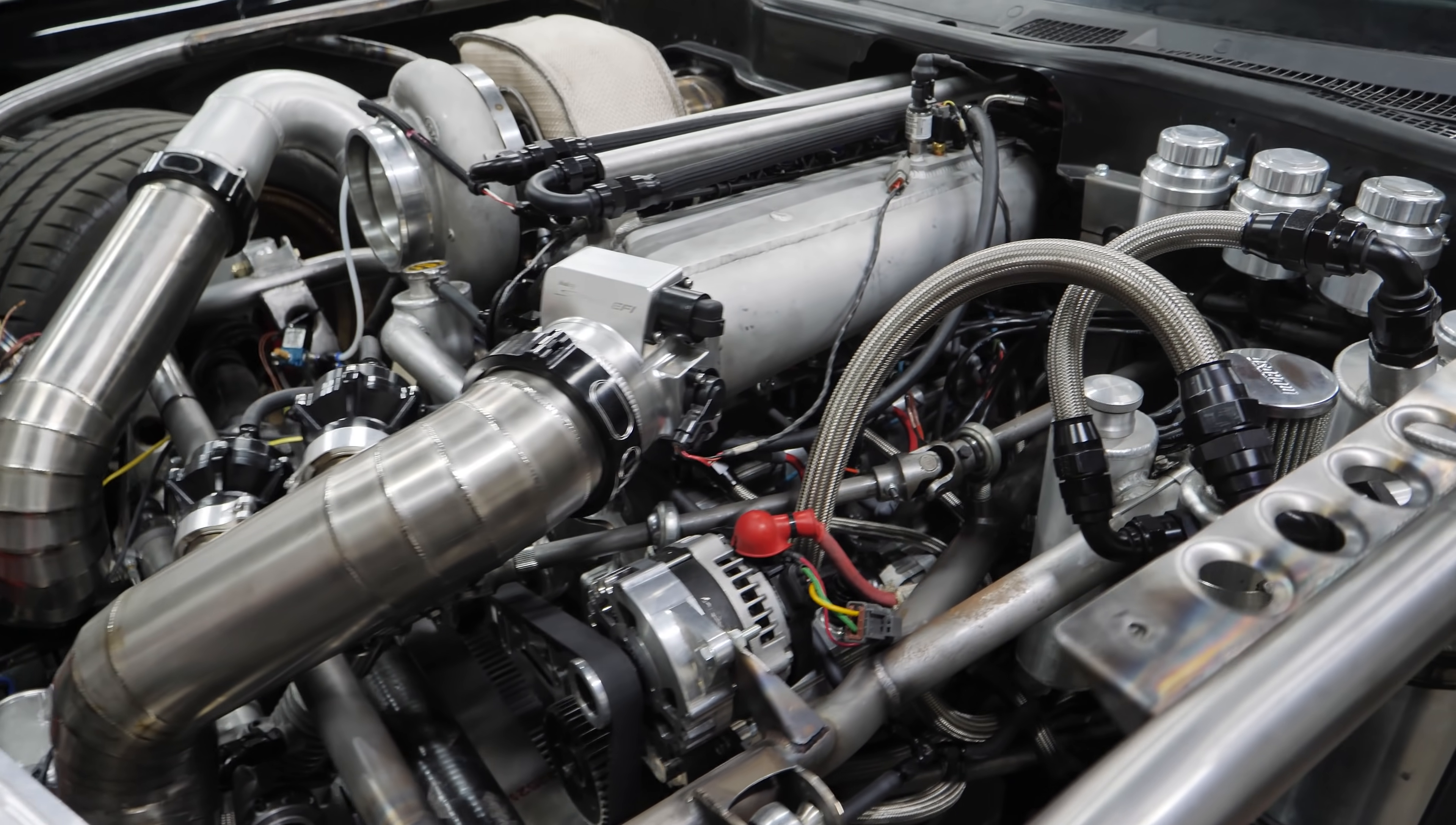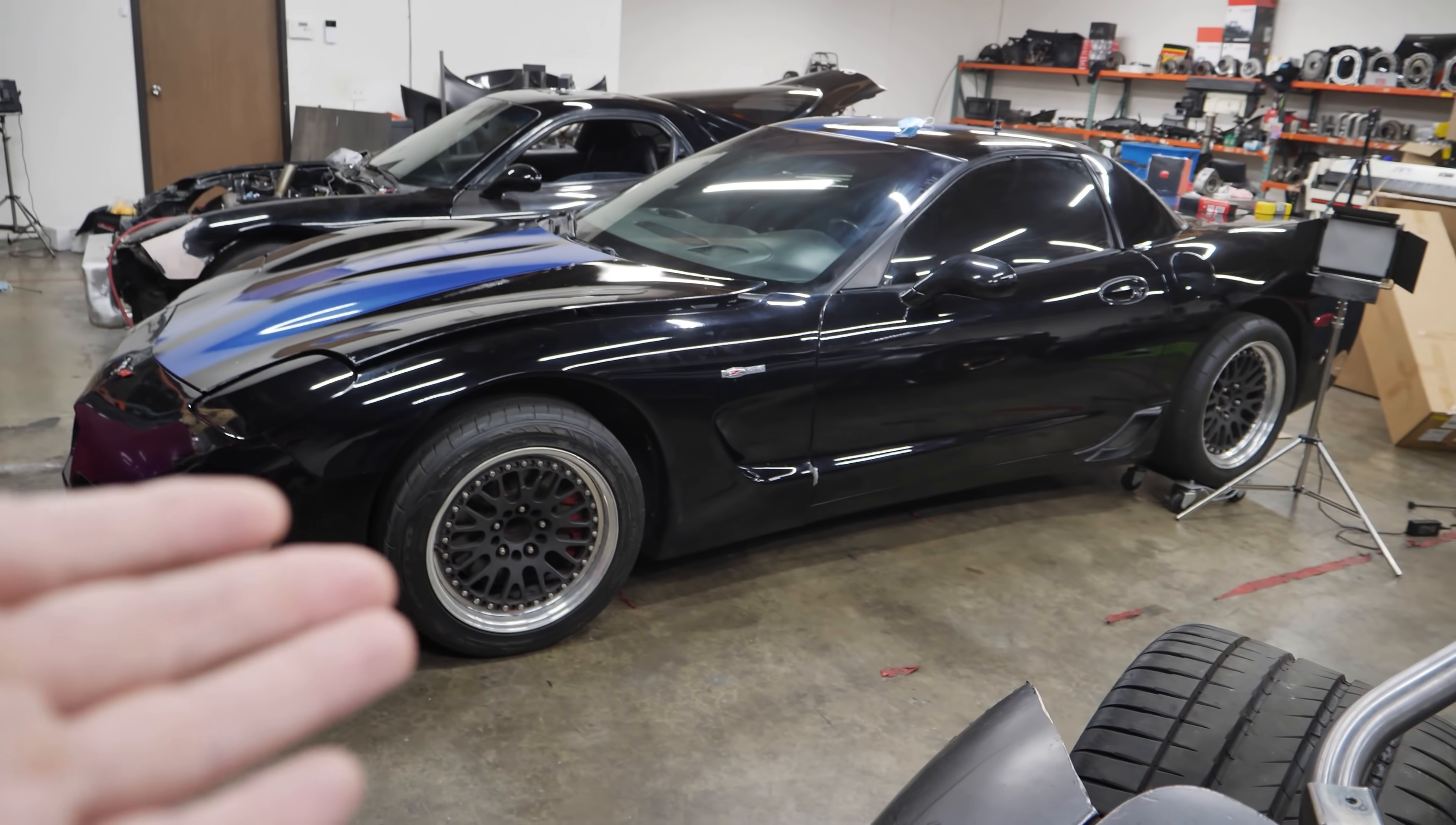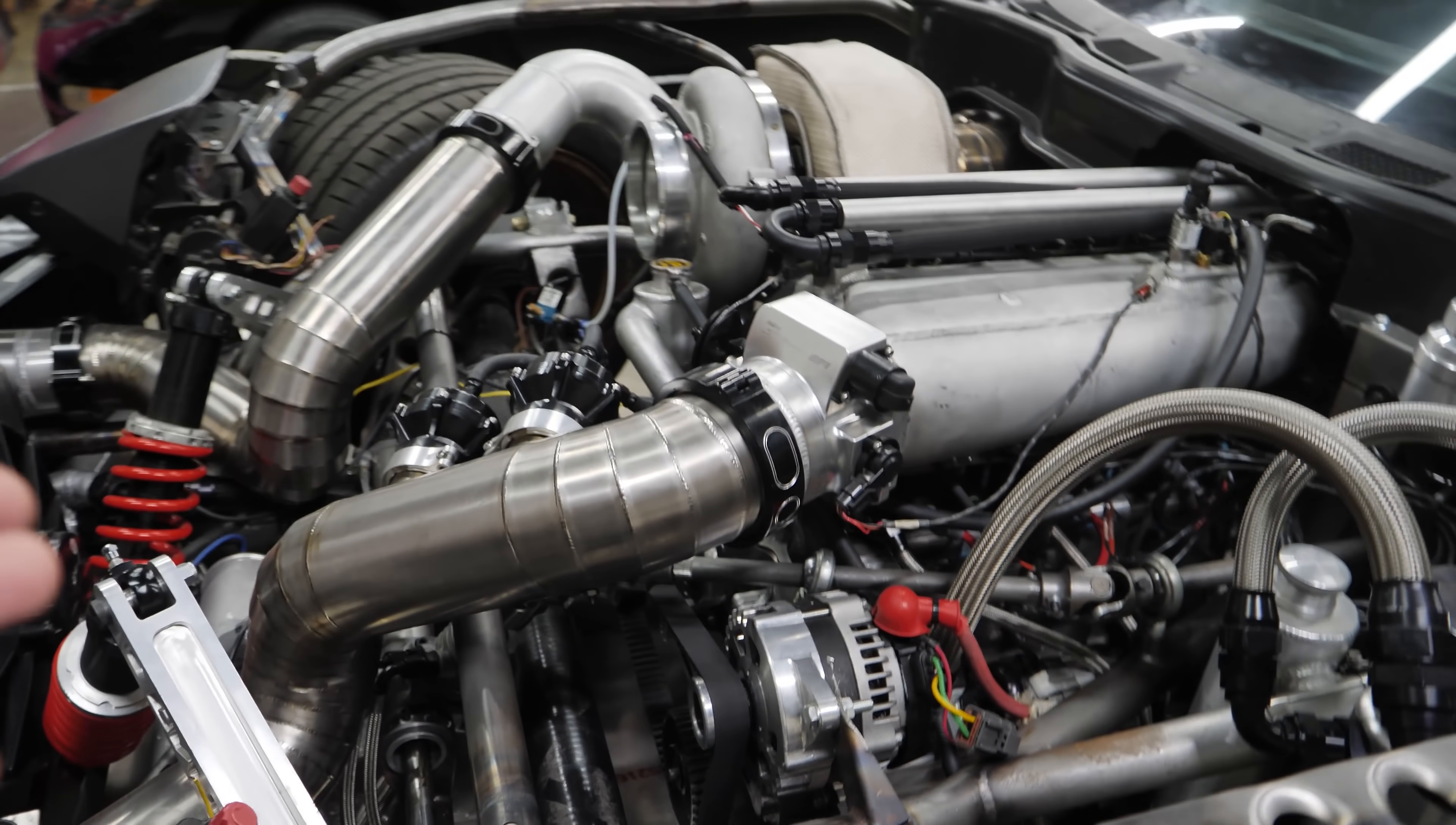I want to point out some very important factors in this dyno session. One, this is not a ported motor. Two, these are not lightened rotors. In essence, this is a stock two rotor. And I'll break down why I say it that way. For the sake of tuning, it really is. When I looked at how to tune this car, this almost behaved exactly the same, minus the fact that it looks crazy.